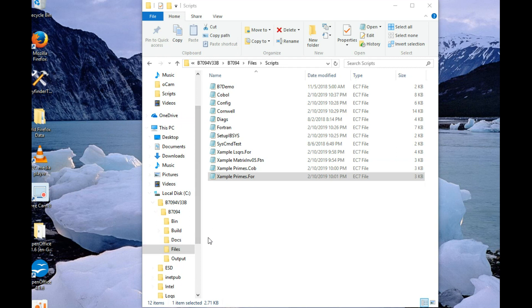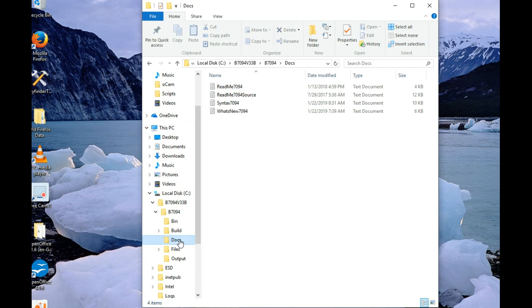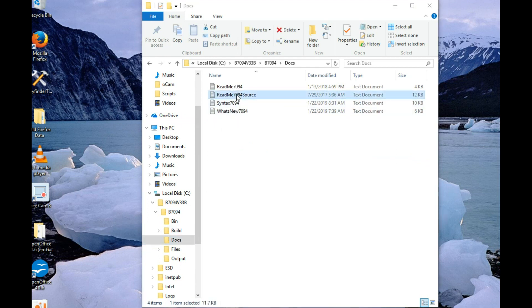He's also provided some notes on how to compile and install this thing with Lazarus. It's in the Docs folder in README 7094 source.